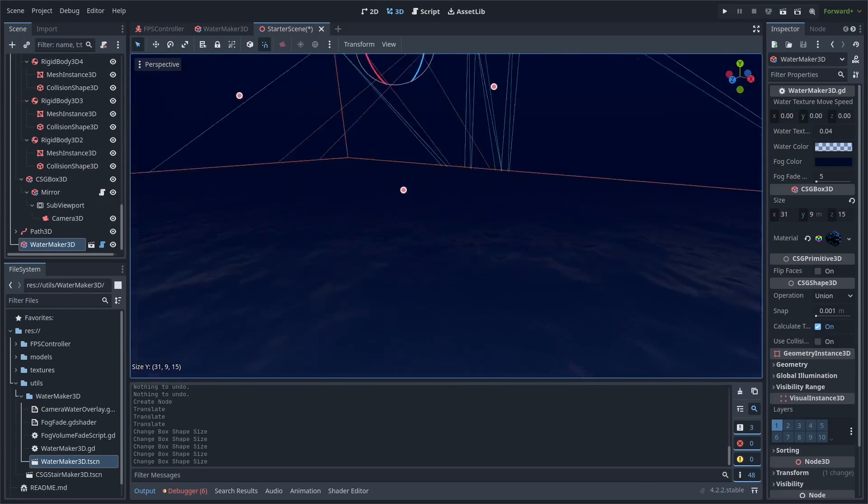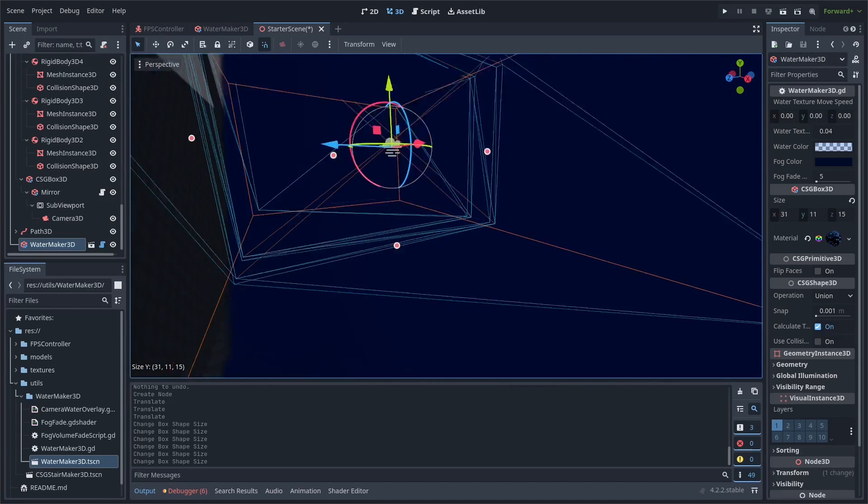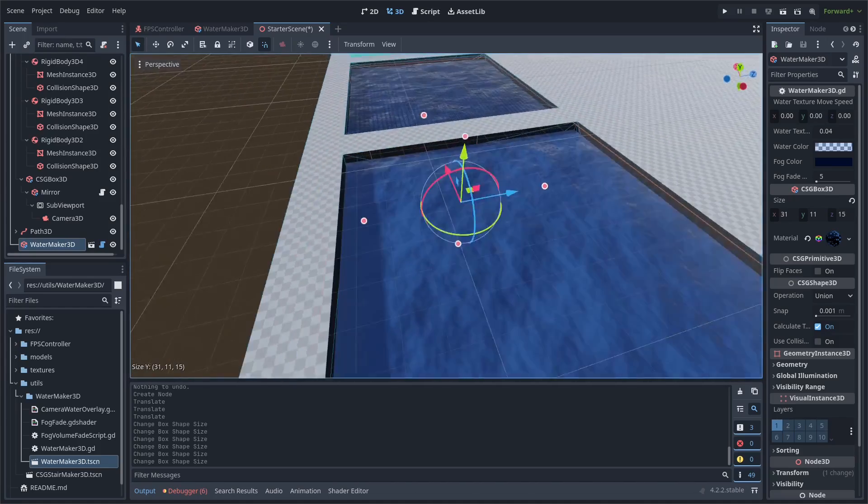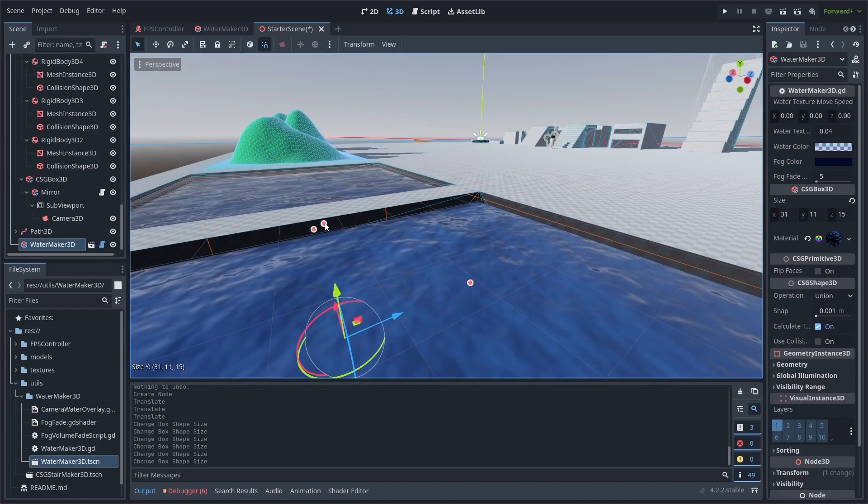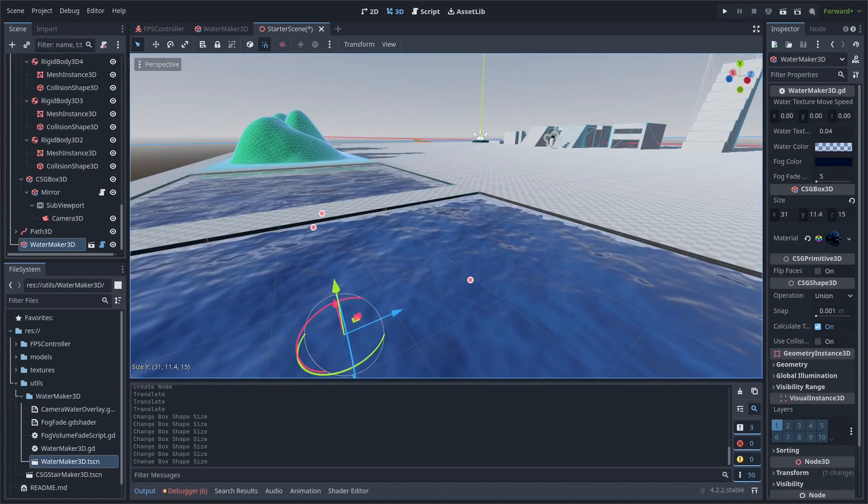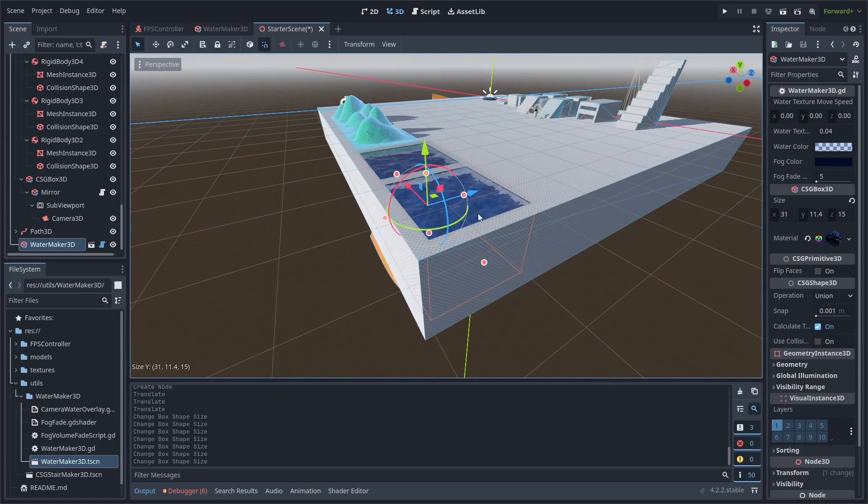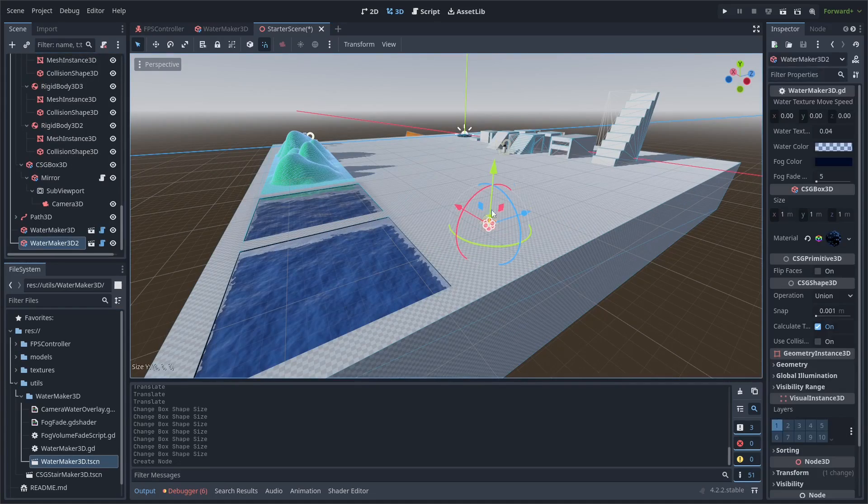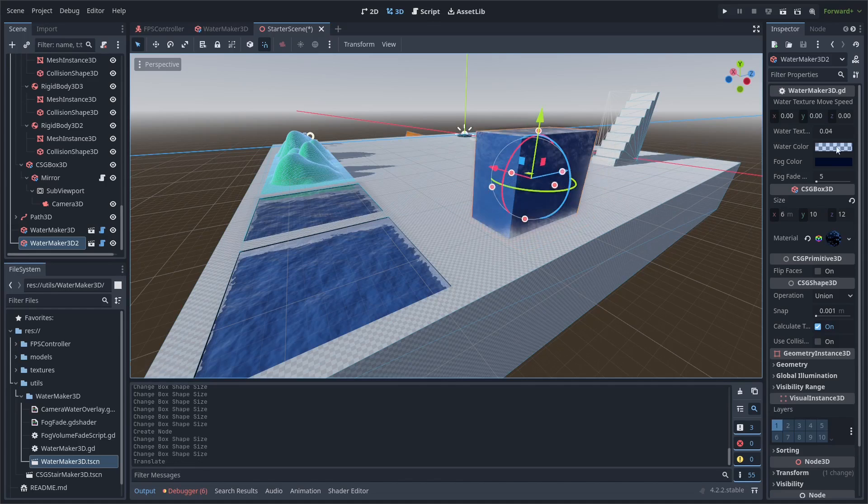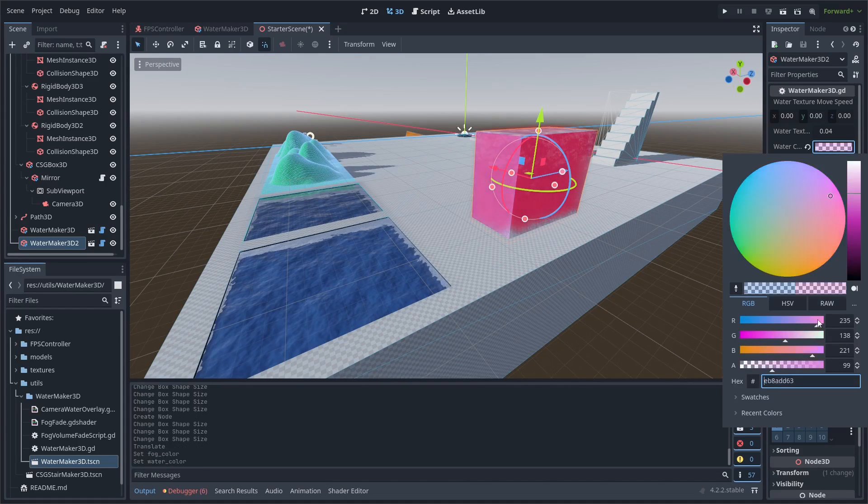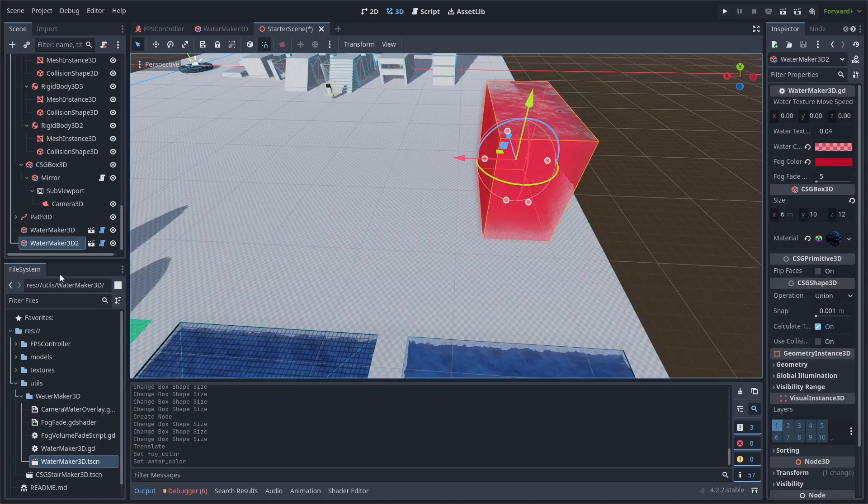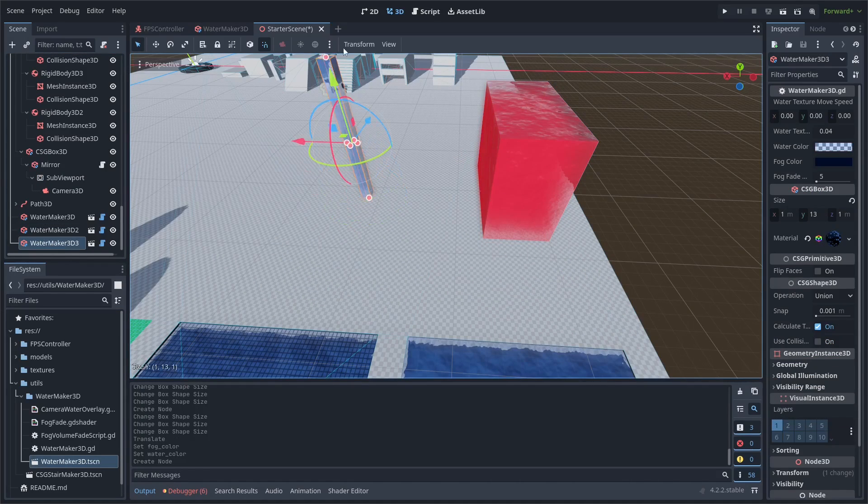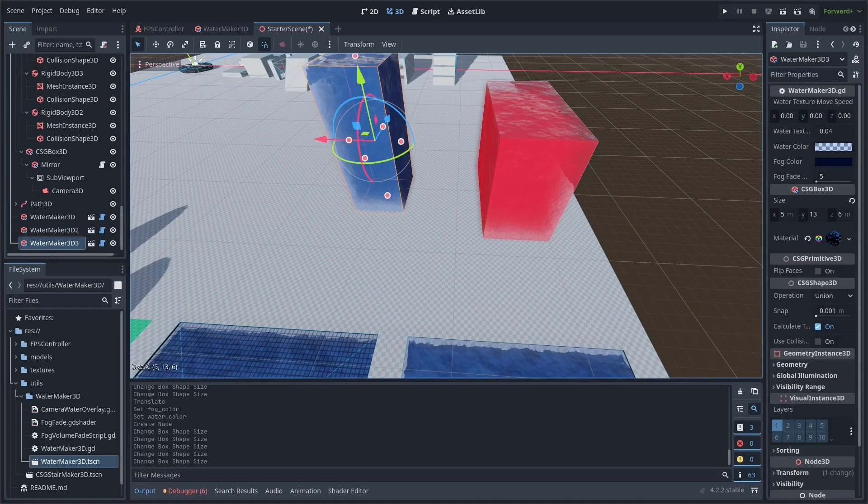You can also set the water texture move speed to have the waves animate across the surface of the water. I'm just going to put a block of water in this pool area here to make everything in here swimmable. It's not super advanced, but it's a good proof of concept that could be good for some games if it needs more simple water.